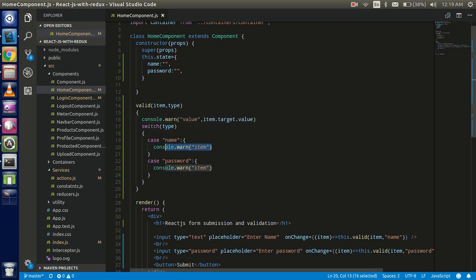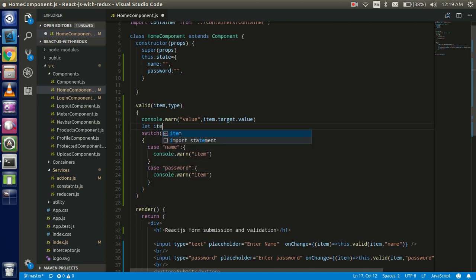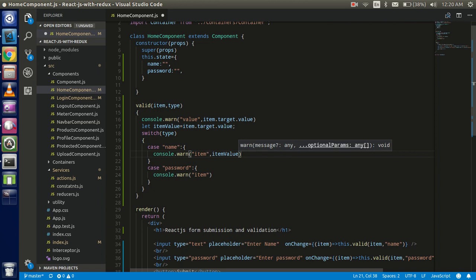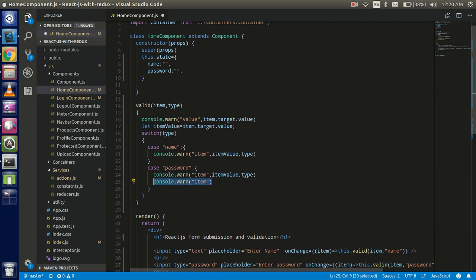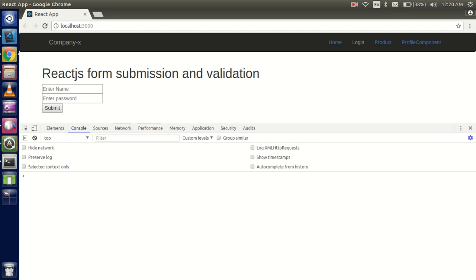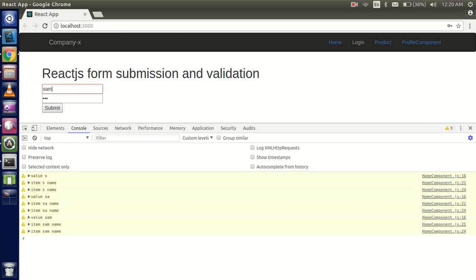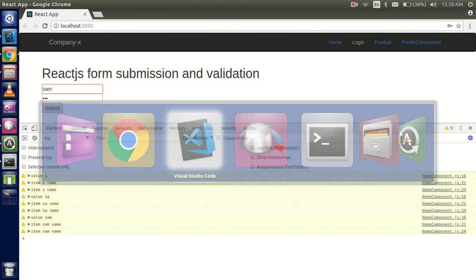We'll do the same for the password case. Now take a variable: `let itemValue = item.target.value`. Let's check we're entering the correct switch case. I'll type '123' into the password and we get 'password' as the type three times. Then I type 'sam' in the name field and we get 'name' — so we're hitting the exact correct case each time.